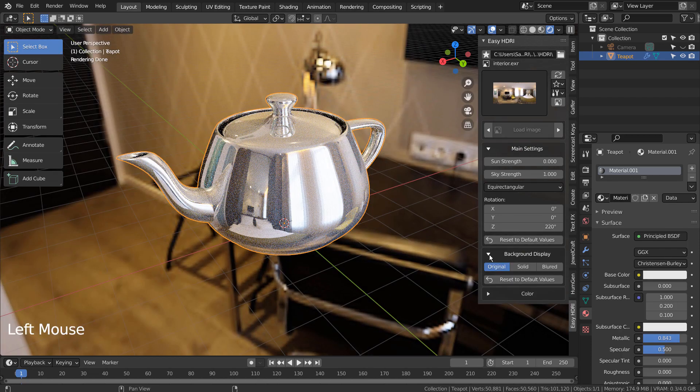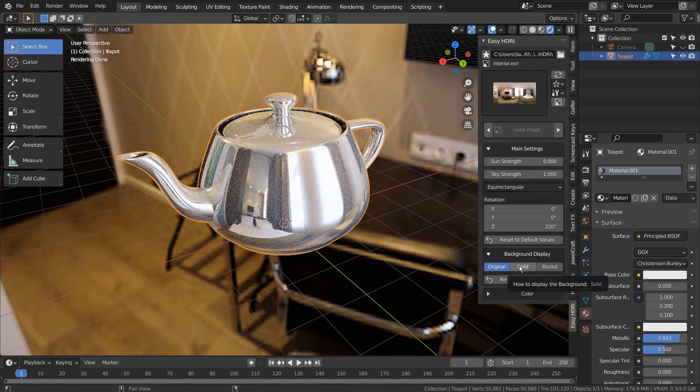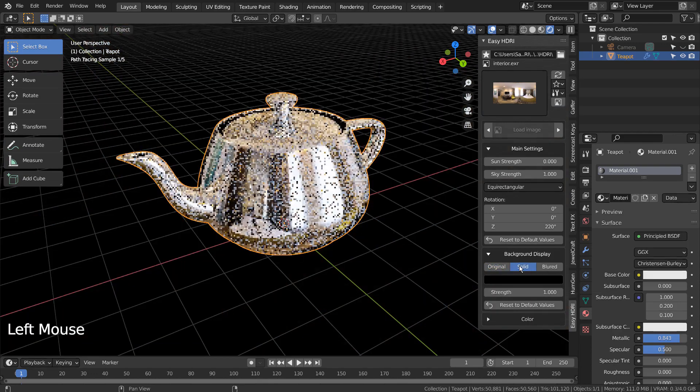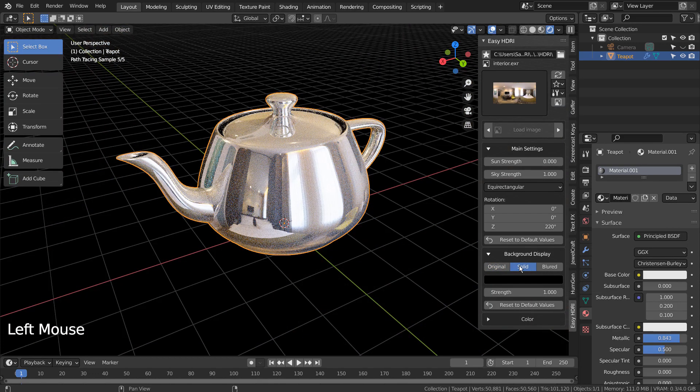We can have a solid background while keeping the HDRI reflection, and that usually takes some time to setup via world nodes.